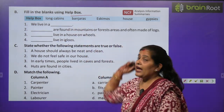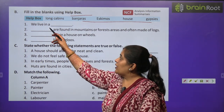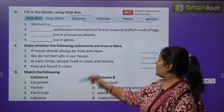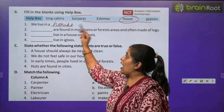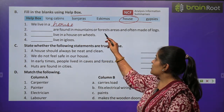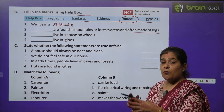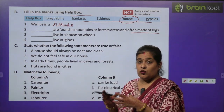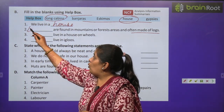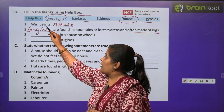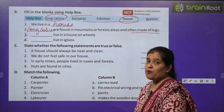Exercise B: fill in the blanks using the help box. Number 1 — we live in a house: h-o-u-s-e. Number 2 — what is found in mountain or forest areas and is often made of logs? These are called log cabins — l-o-n-g c-a-b-i-n-s. Numbers 3 and 4 you will do by yourself.